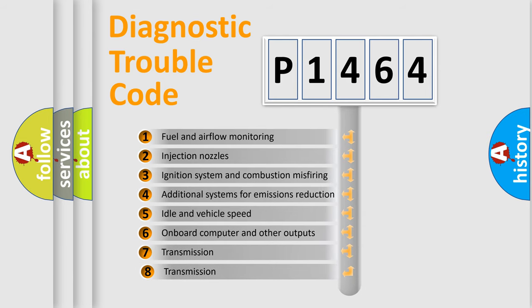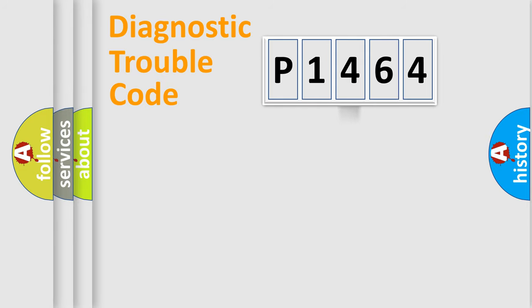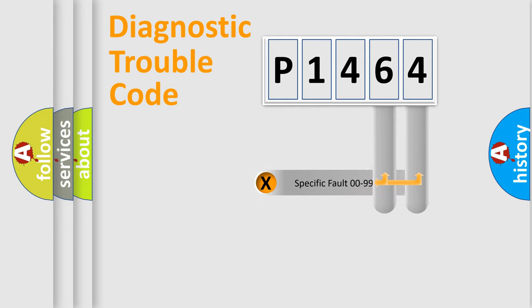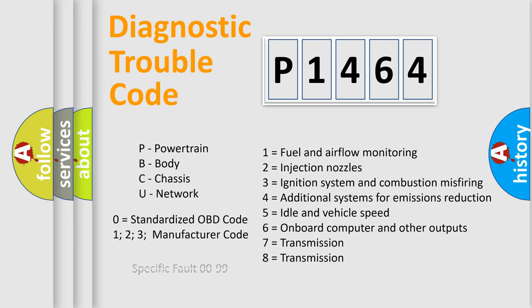The third character specifies a subset of errors. The distribution shown is valid only for the standardized DTC code. Only the last two characters define the specific fault of the group. Let's not forget that such a division is valid only if the other character code is expressed by the number zero.